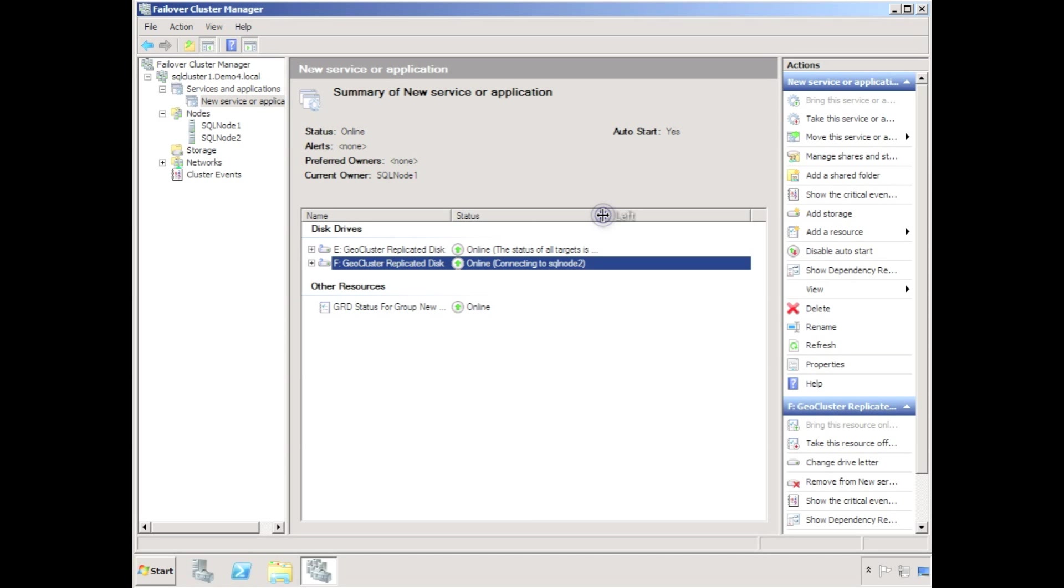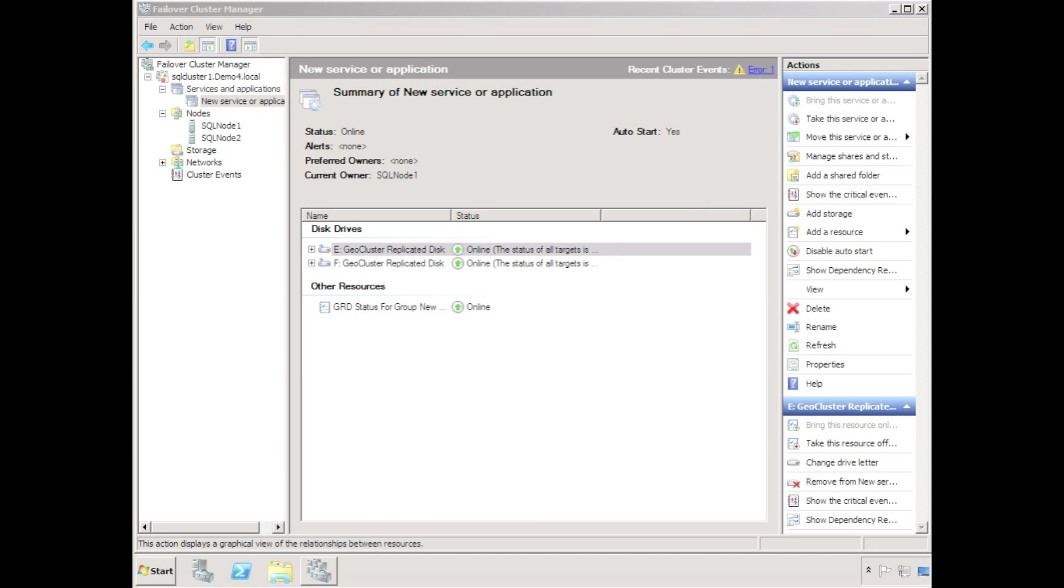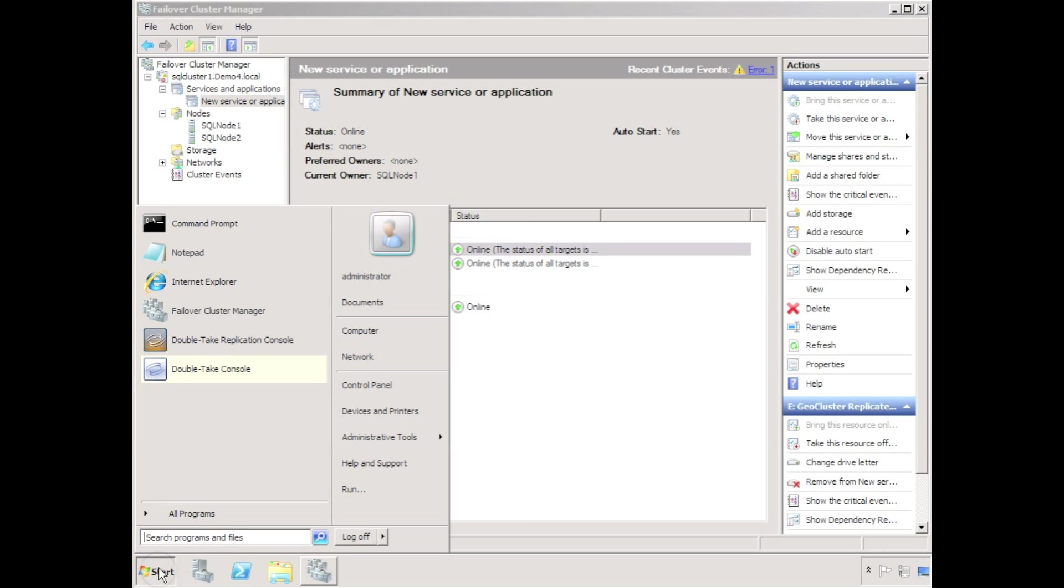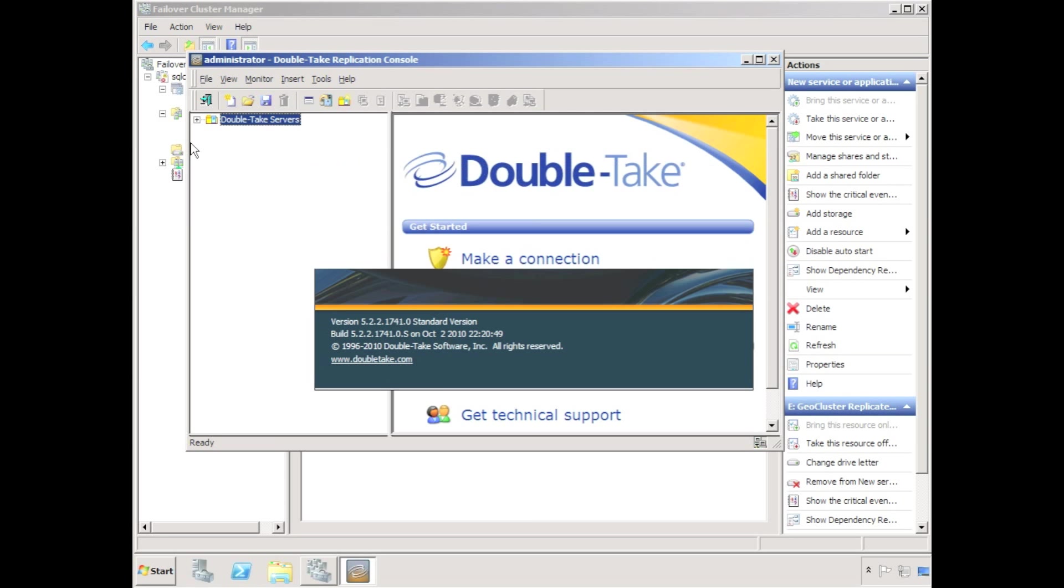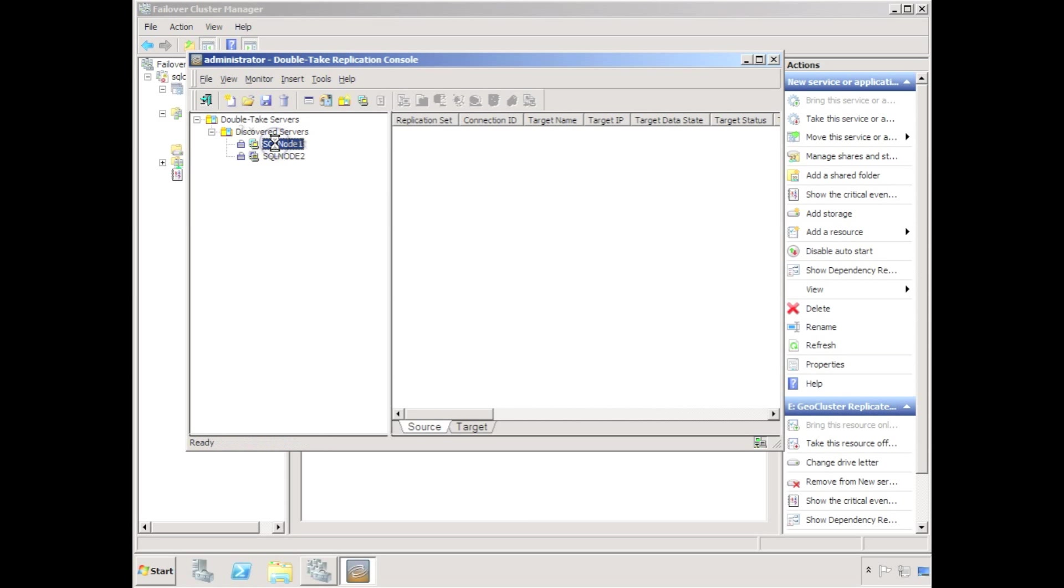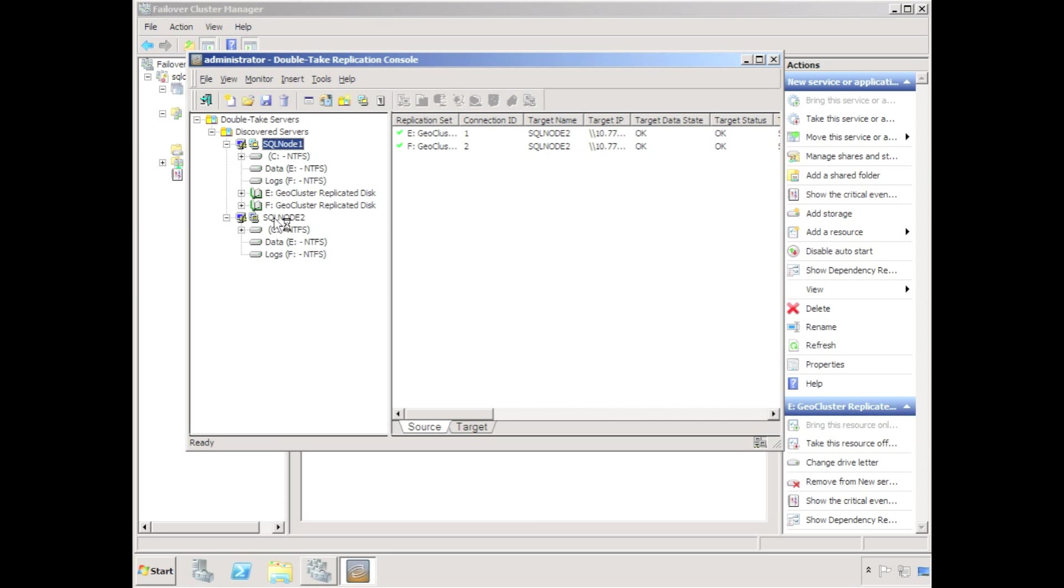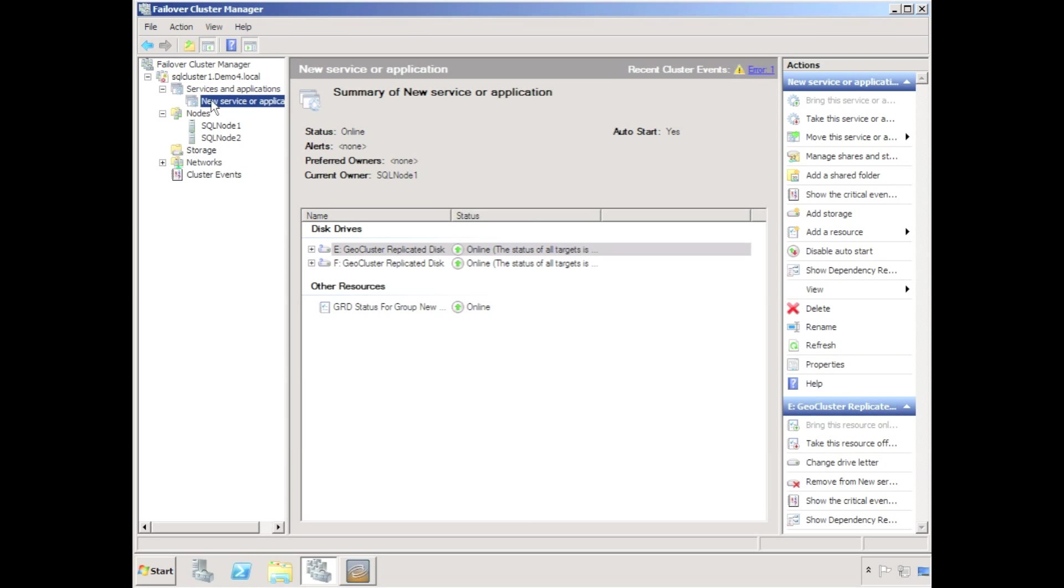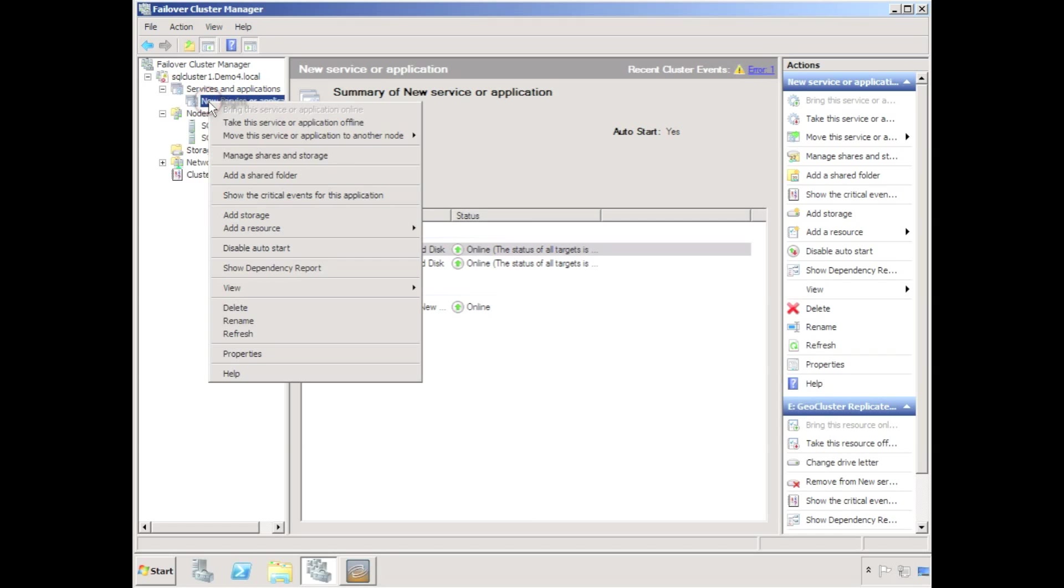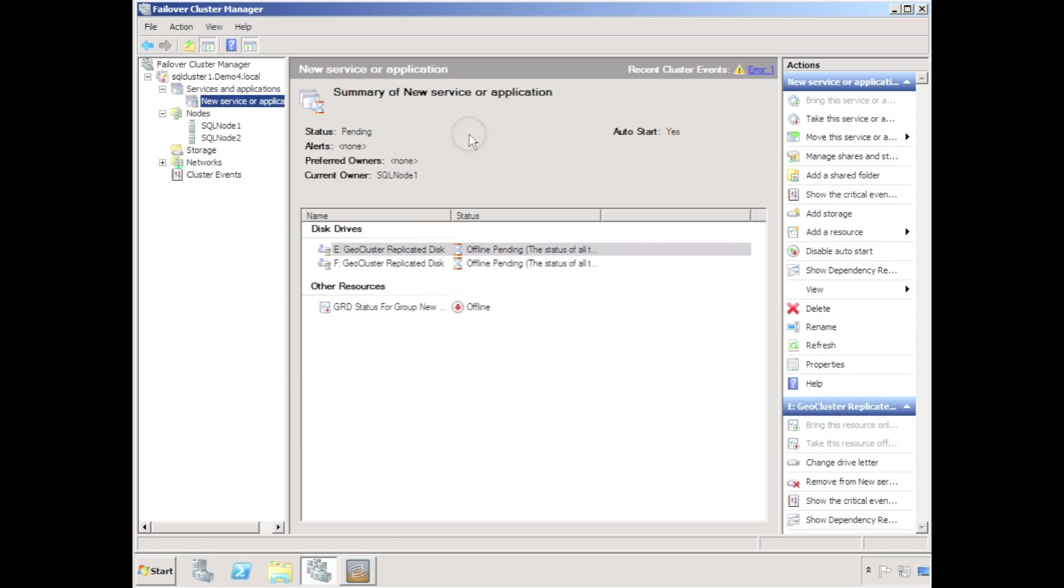I can see in failover cluster manager that both the E drive and the F drive have been brought online and the status of targets is shown as OK. To understand what this means in DoubleTake terms we'll need to launch the DoubleTake replication console. The replication console shows a replication set corresponding to both the E drive and the F drive and shows a connection from the active node to the passive node. We can use failover cluster manager to relocate the geocluster disks onto the second node in the cluster.